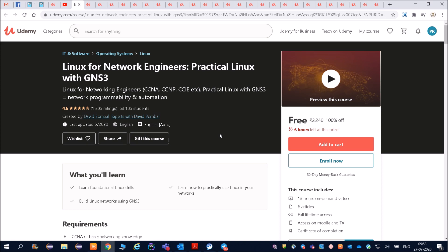Before we proceed further, if you have not subscribed to our channel, please do subscribe and click on the bell icon so that you get updates whenever we upload any video regarding jobs and courses.